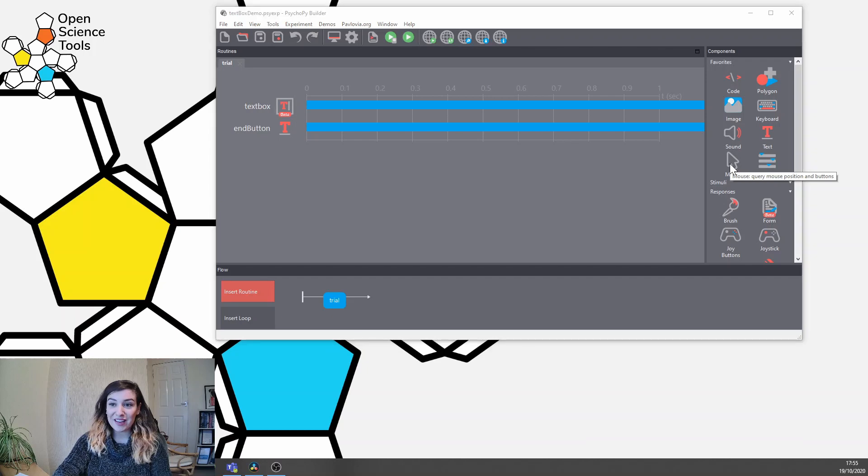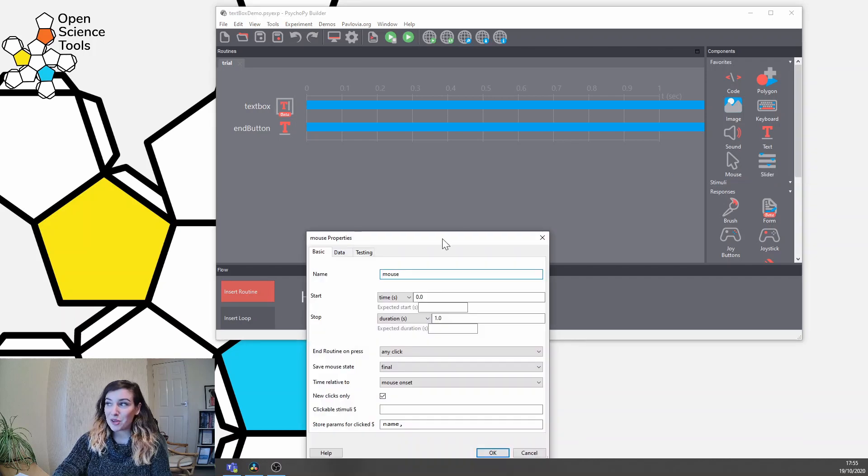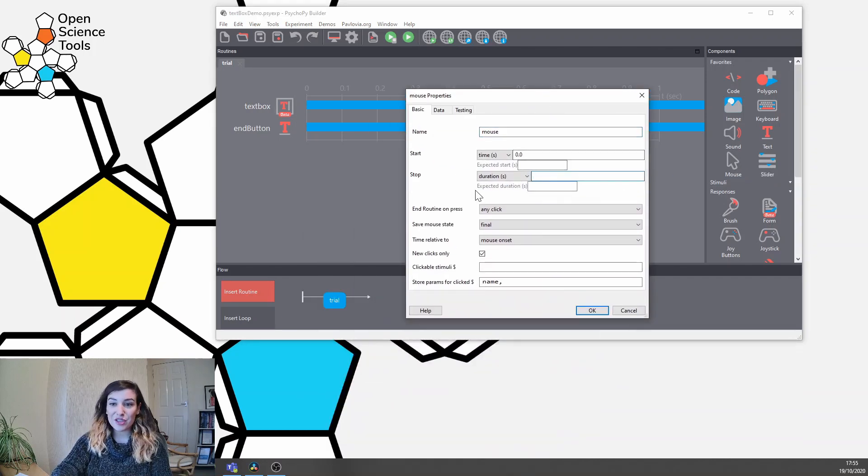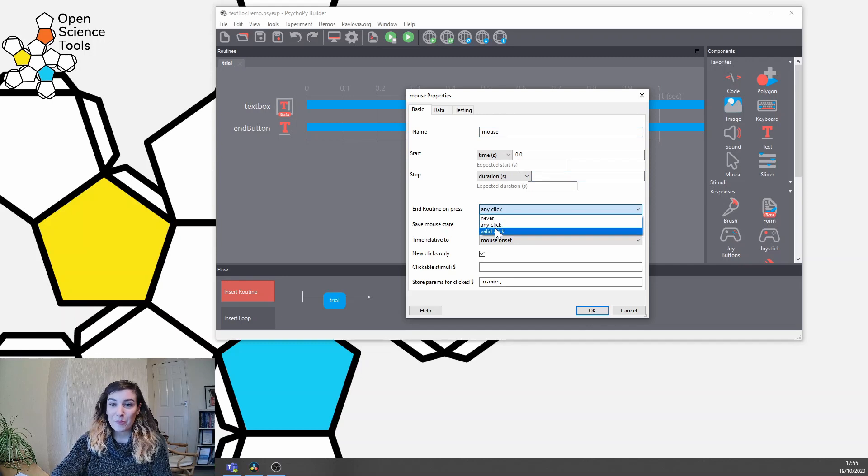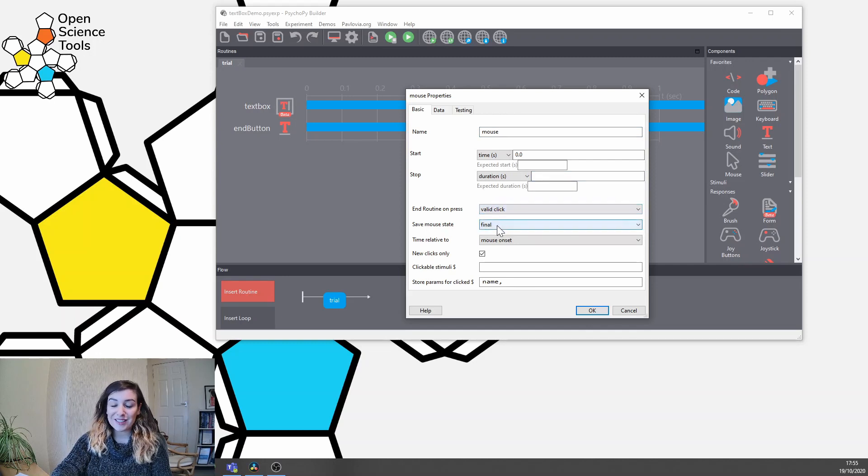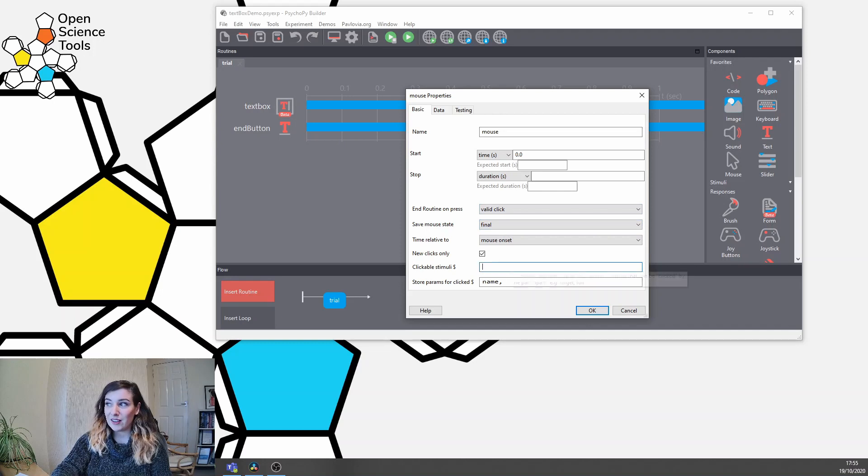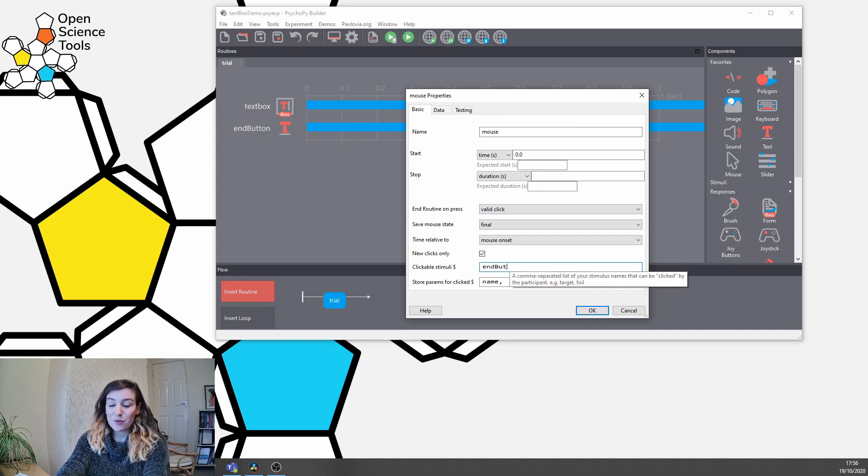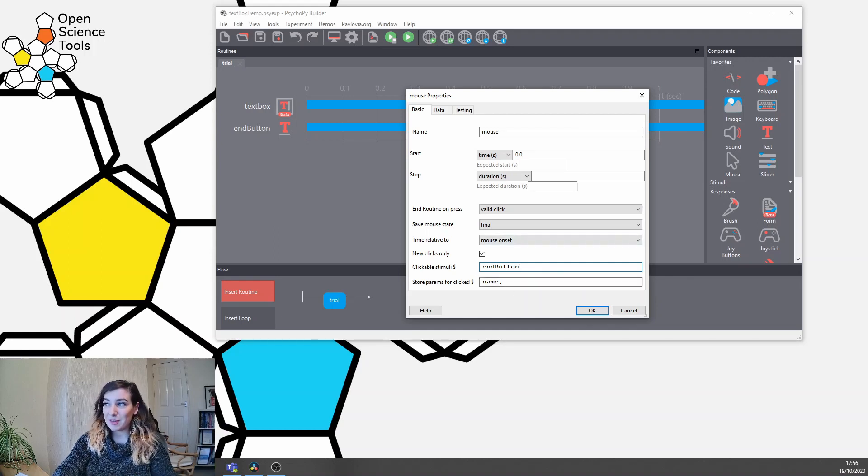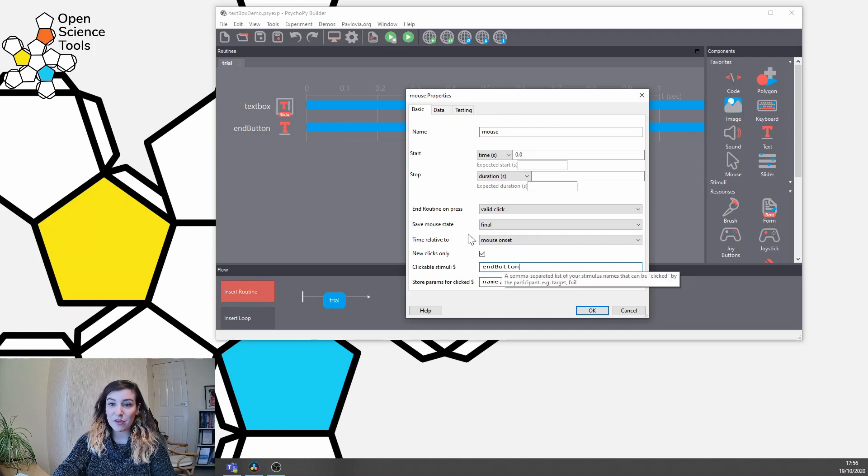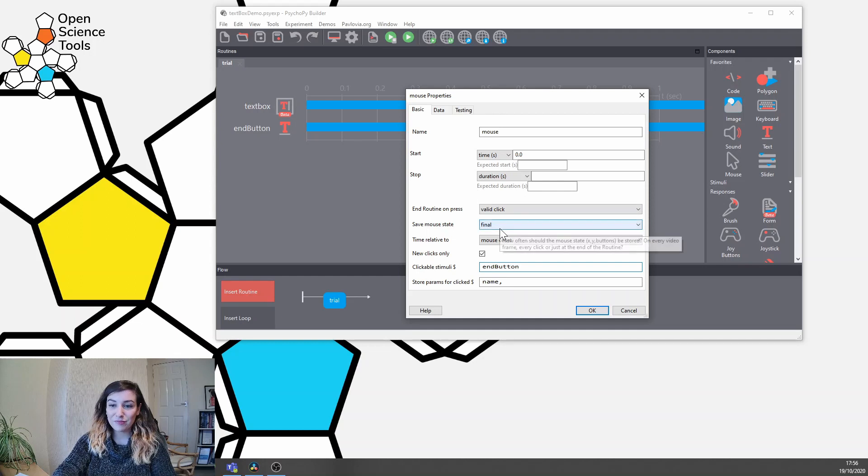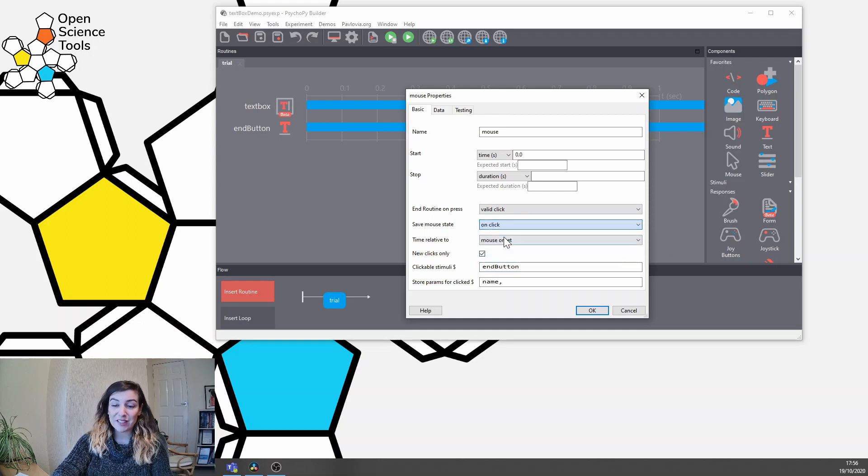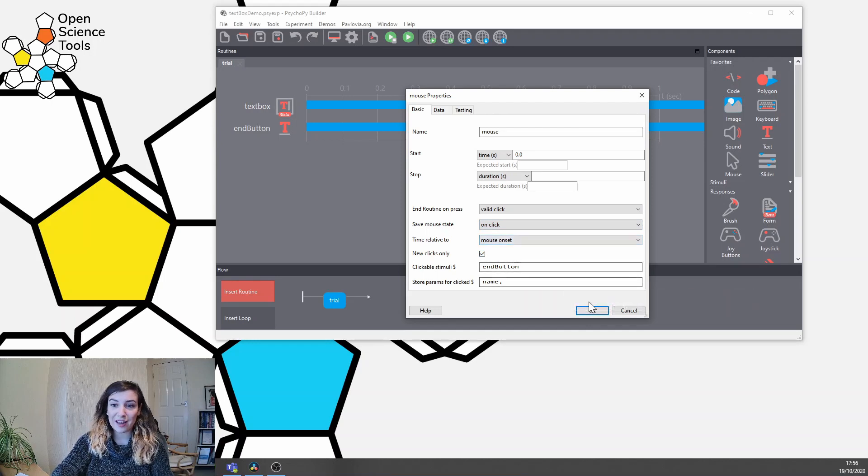Our final component here is our mouse component, and we want this to be of infinite duration too, but we only want valid clicks to be registered, that's because we've made a button. So to make sure that only valid clicks are registered, we feed in the clickable stimulus here, so we give the name of the component we want participants to click. And let's say hypothetically we want to save a reaction time here, so we'll just save the mouse state on a click.